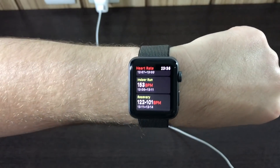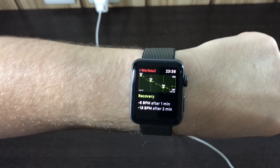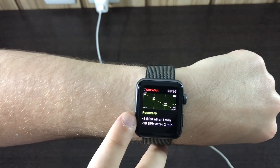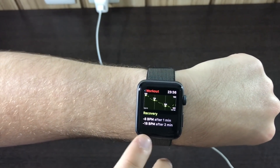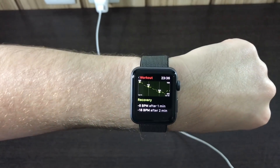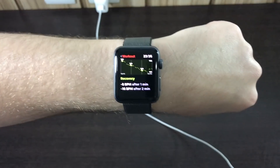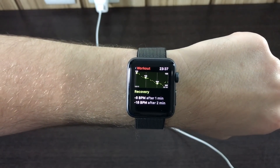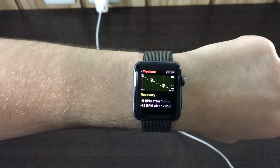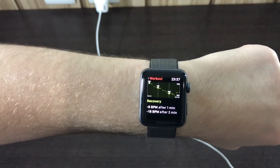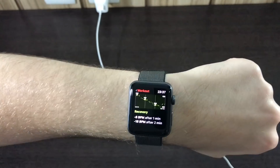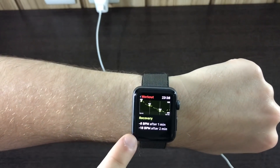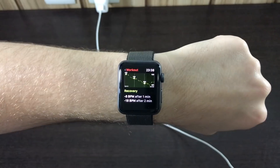The last section, and one of the most interesting for me, is the recovery rate. It tells you that my heart rate went down by 8 BPM after one minute and 18 BPM after two minutes, and you can see the graph of it going down. What it actually means is that the faster your heart rate descends, the more fit you are — you're recovering faster from a high-intensity workout session, which means your physical conditioning is better. It's good to track that and see how fast you're recovering over time.